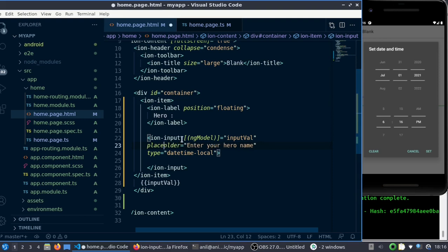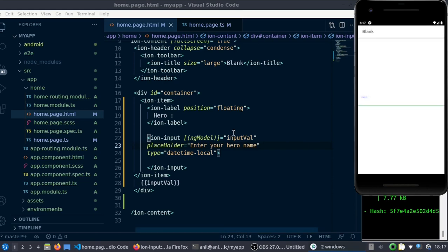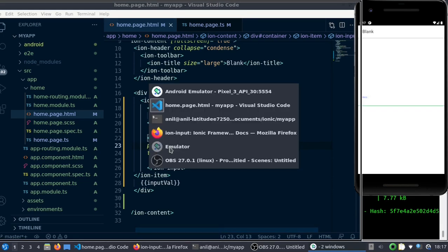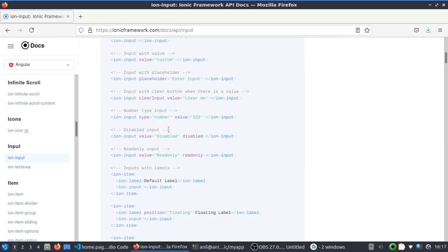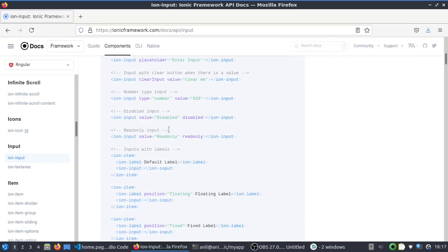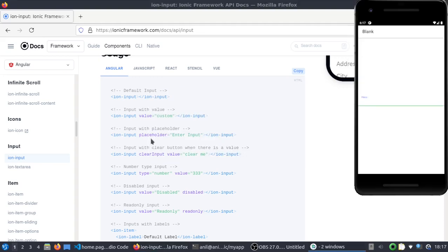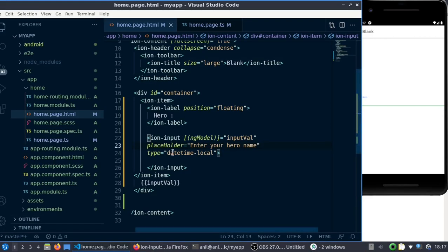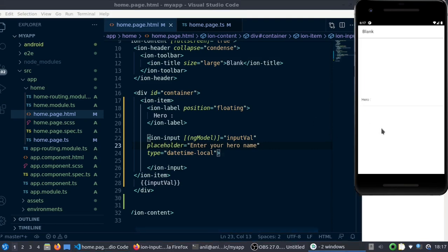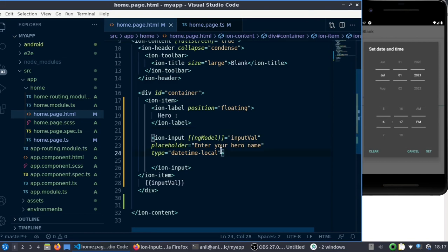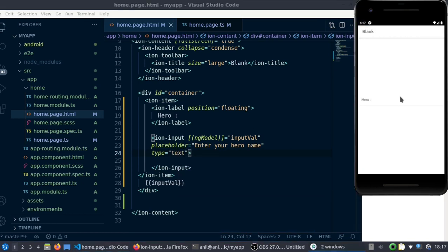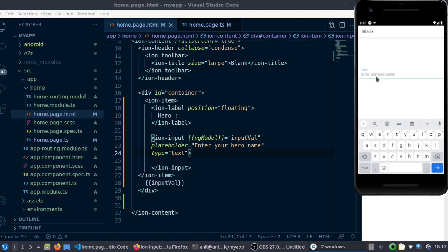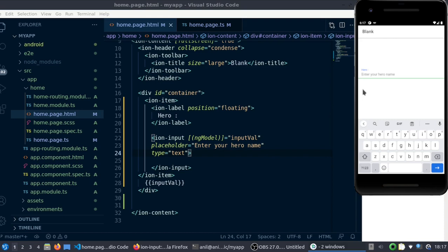For some reason... I'll just check here what is the placeholder. The reason is I'm using type 'date'. Let me see if I use type 'text', which is the default one. You can see when you click here, it is showing 'enter your hero name'.